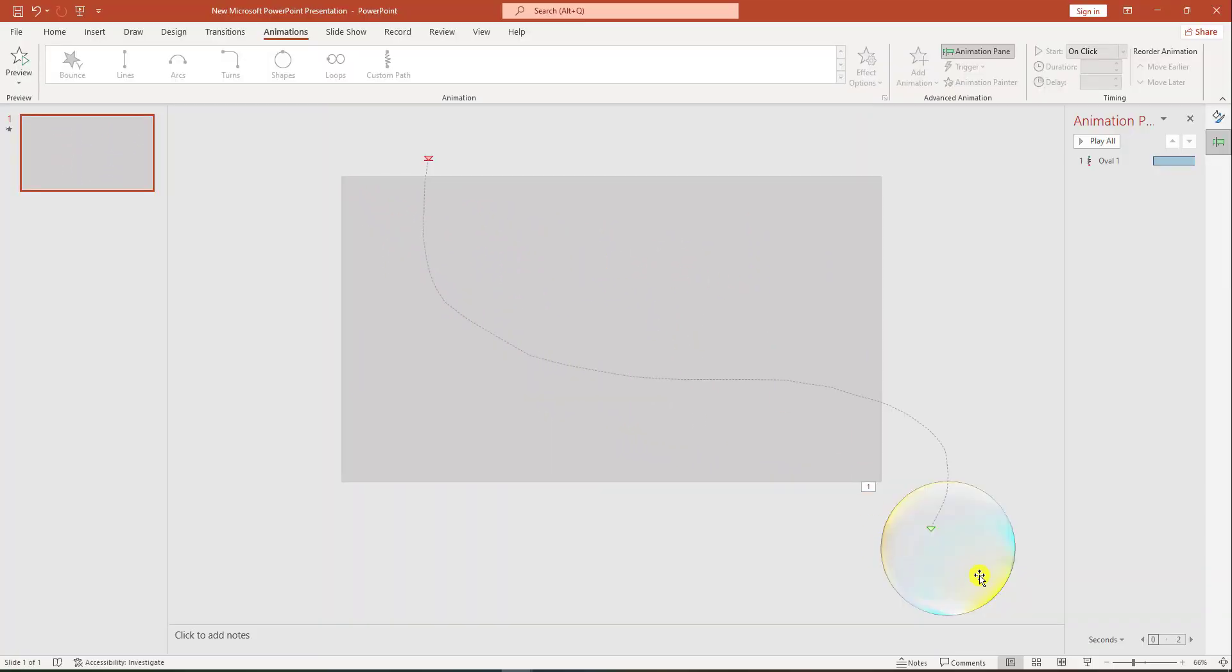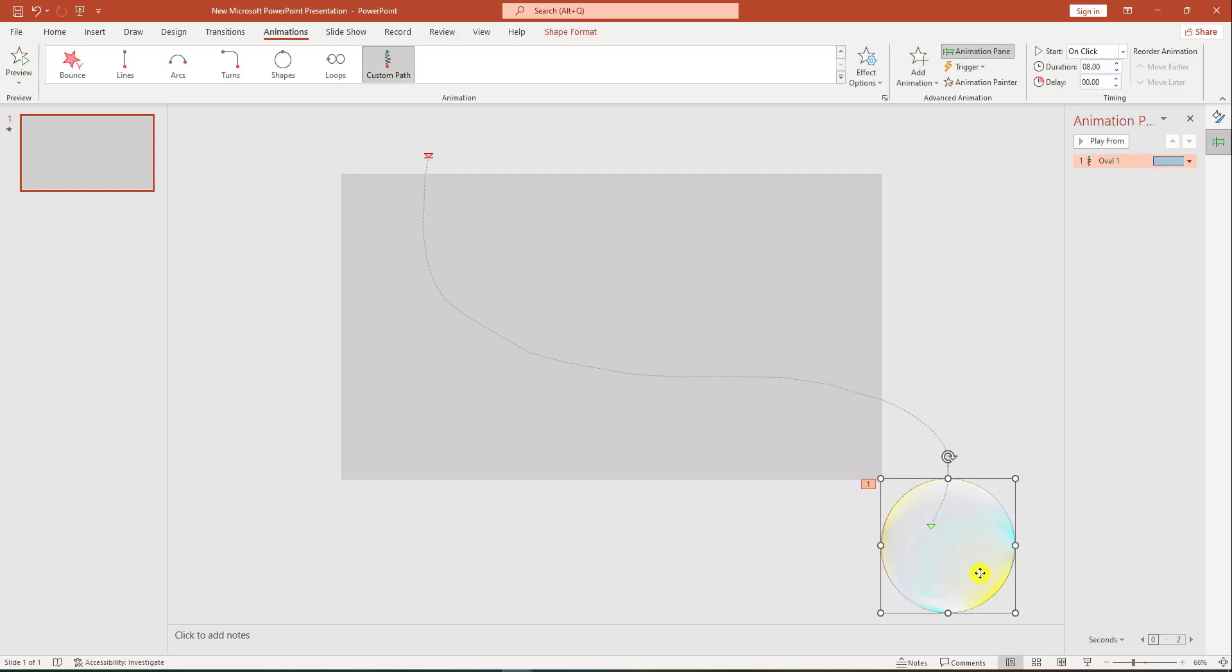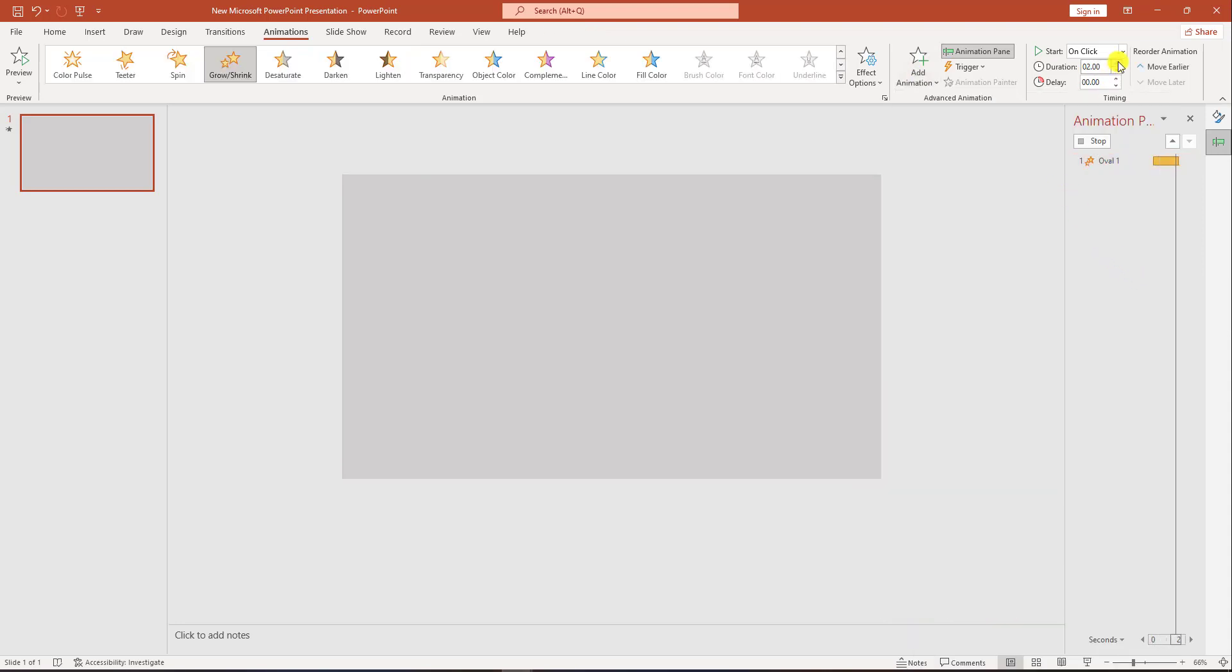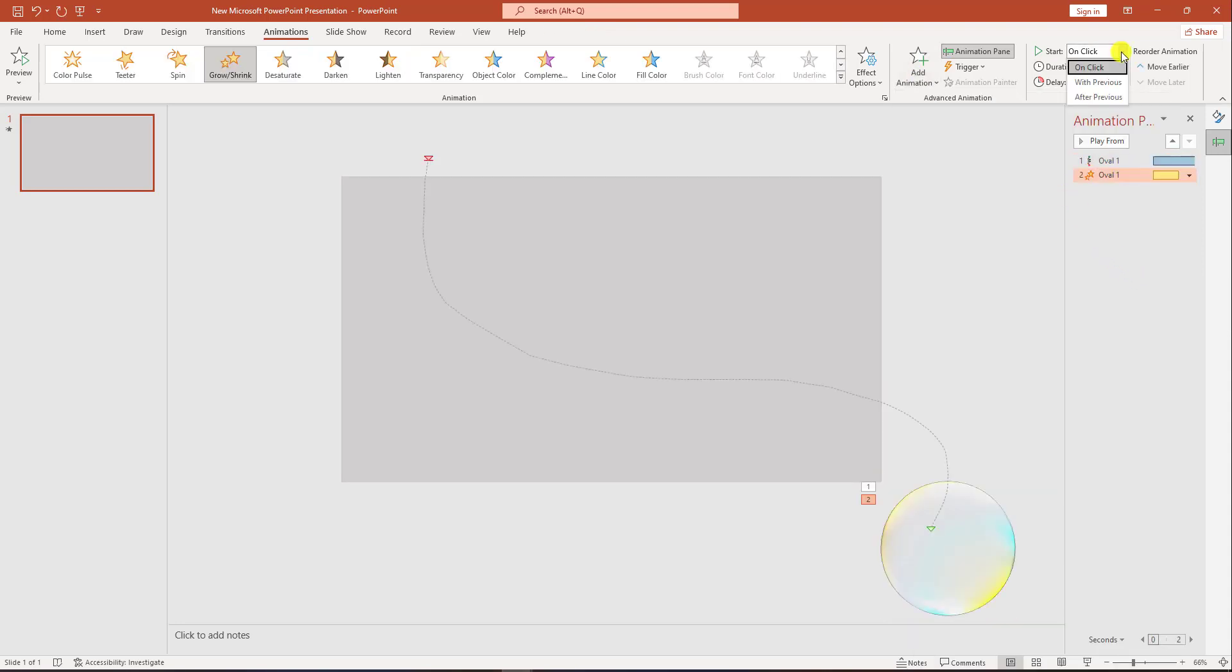Now I have to add some more animation. Click on this shape, go to add animation, go to grow and shrink, select with previous, and change the duration to 0.10 seconds.